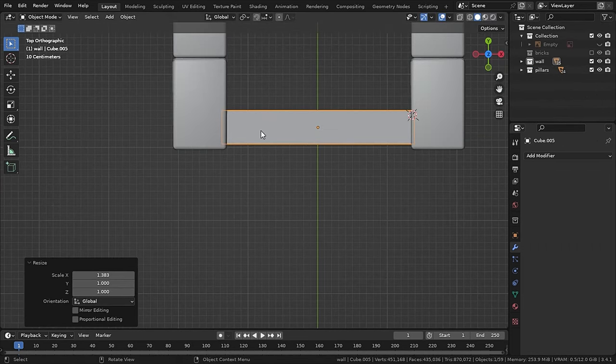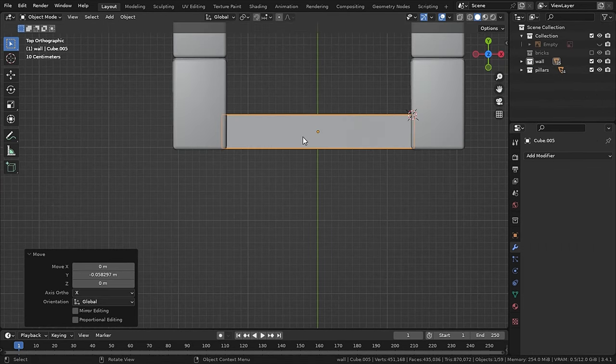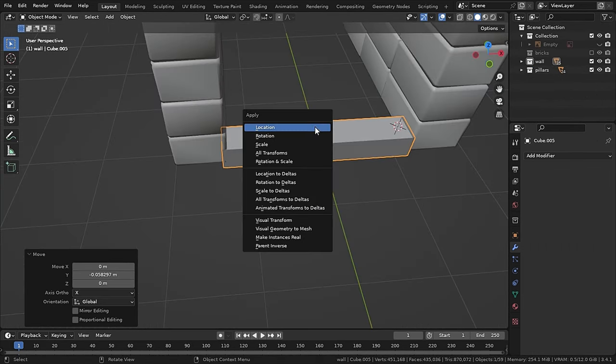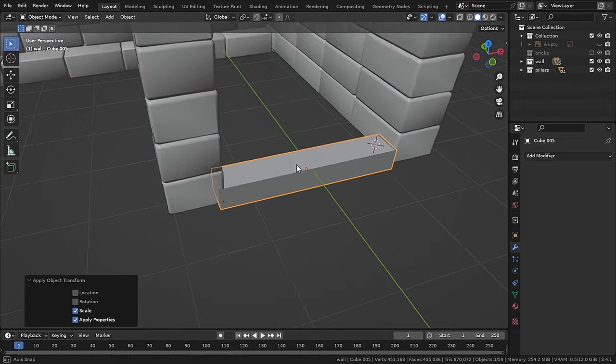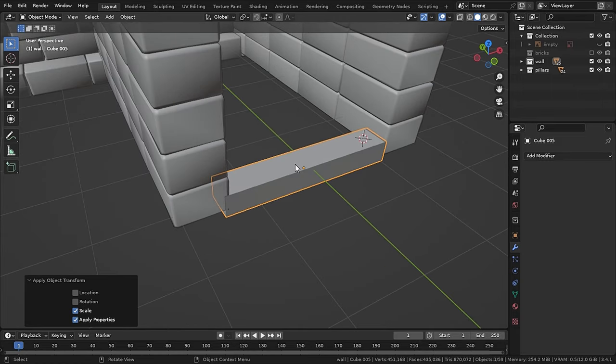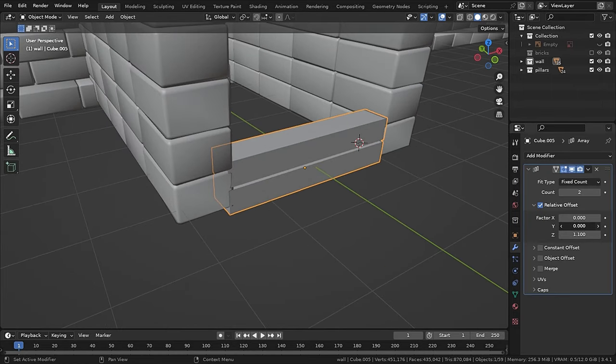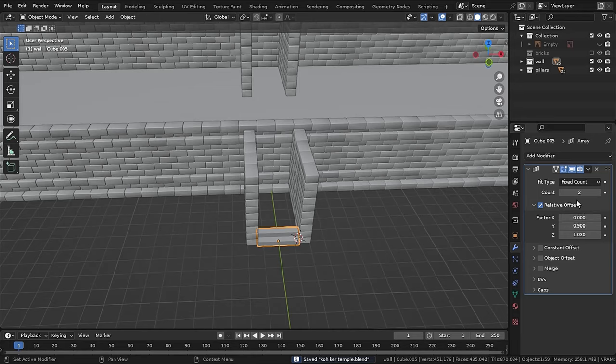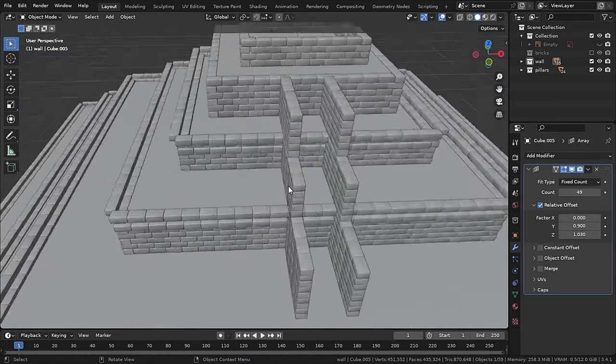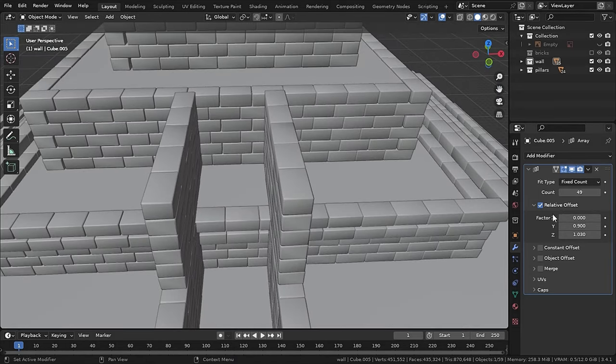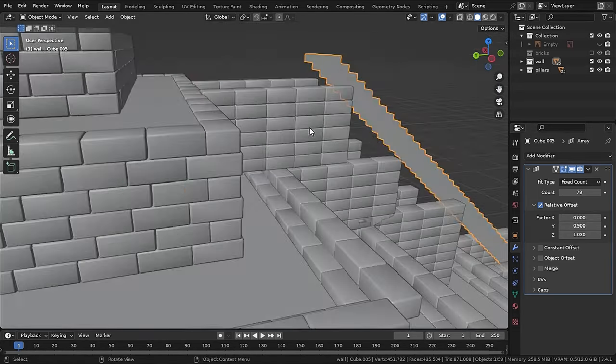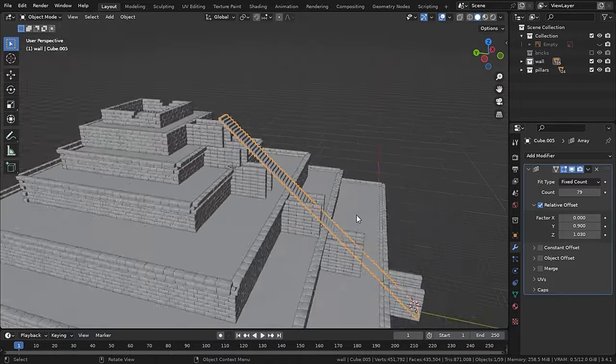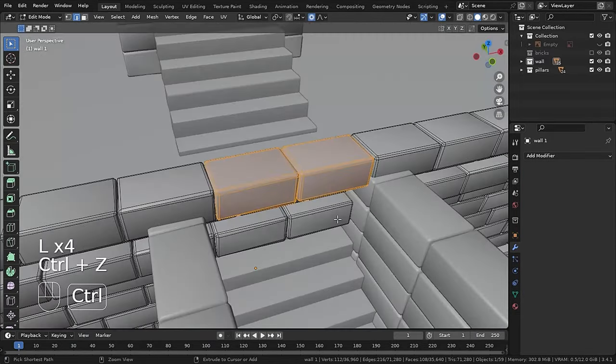Now let's make the stair. So just add a cube and scale it down and give it a shape of a step, and then apply its scale. Now bevel the edge on the front and add an array modifier with relative offset on Z and Y, and increase the number until the top. Now delete all the bricks in the way of stairs.